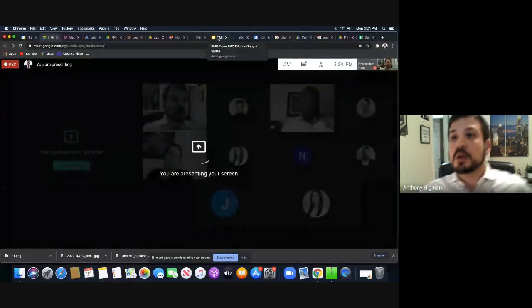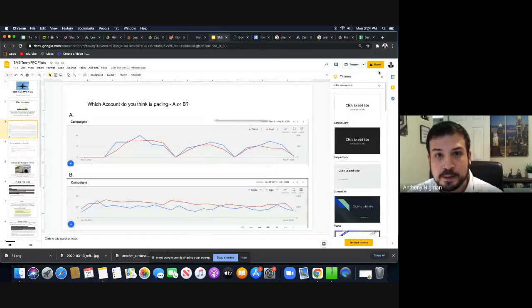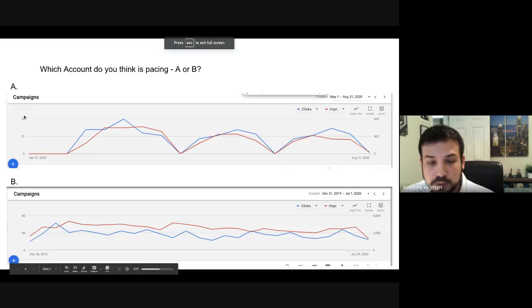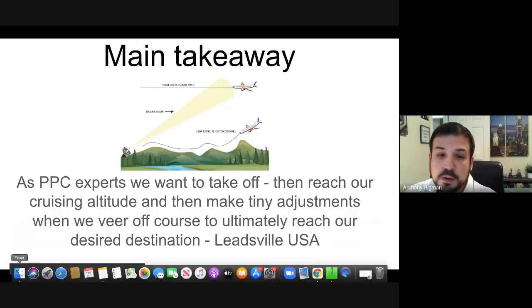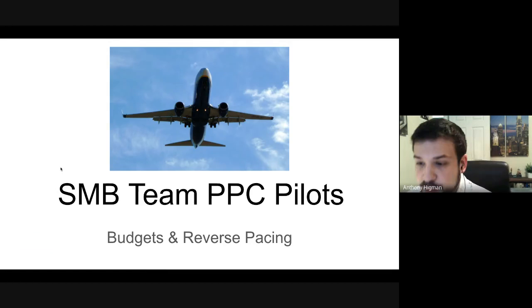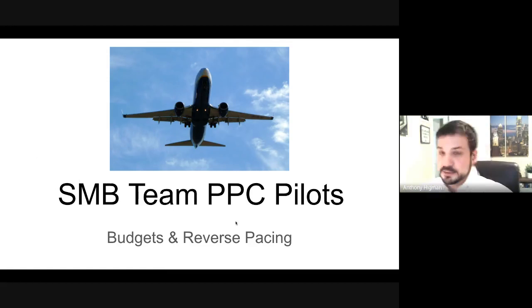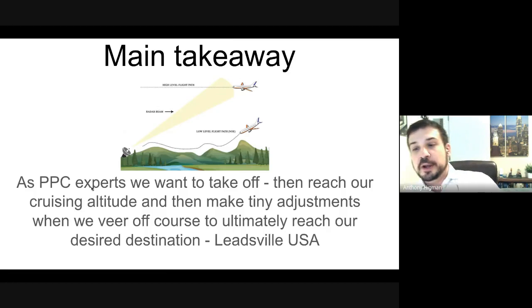Let's do a little presentation on budgets. SMB team PPC pilots — budgets and reverse pacing. As PPC experts, we want to basically take off, do a pre-flight checklist, take off, and then reach a cruising altitude.